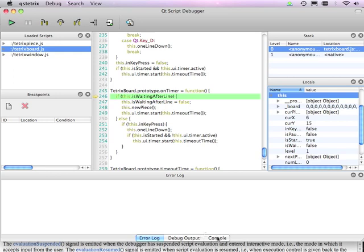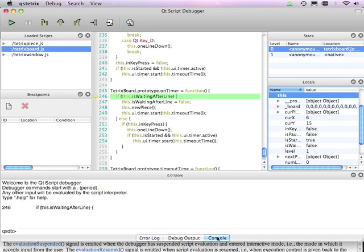At the bottom, we have the console, which provides an interactive interpreter that you can use to inspect the runtime environment and to control the debugger. So if you like text-based interfaces, then knock yourselves out.